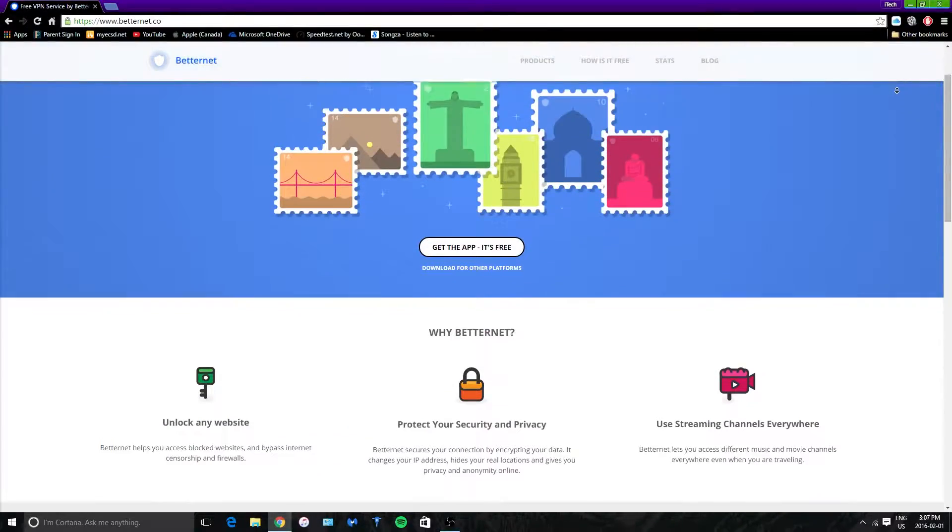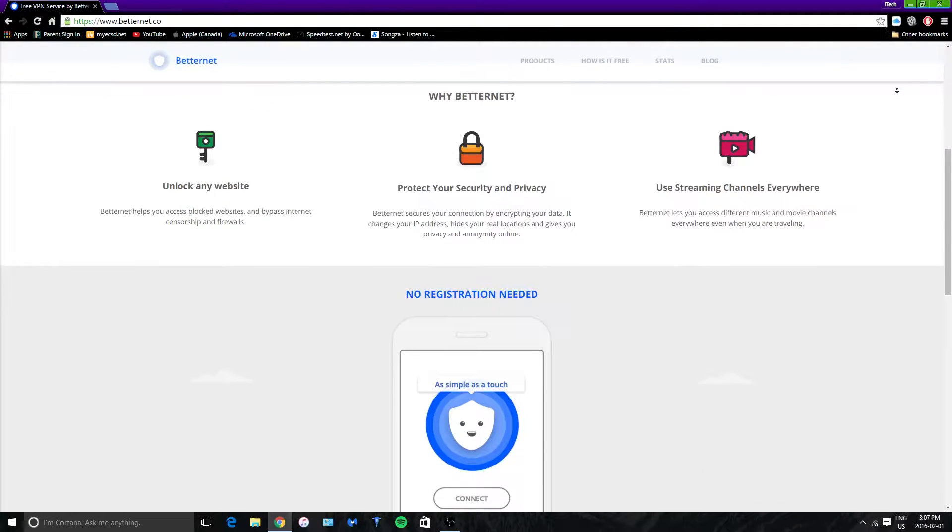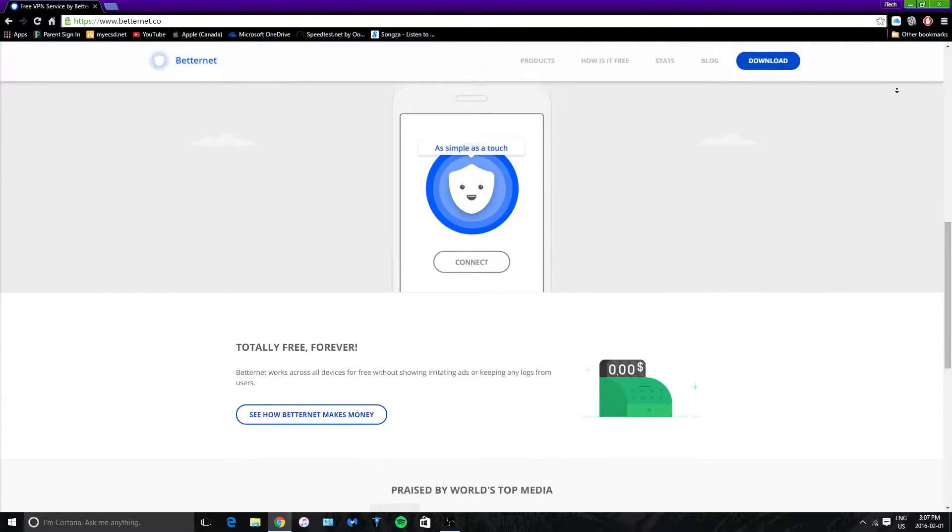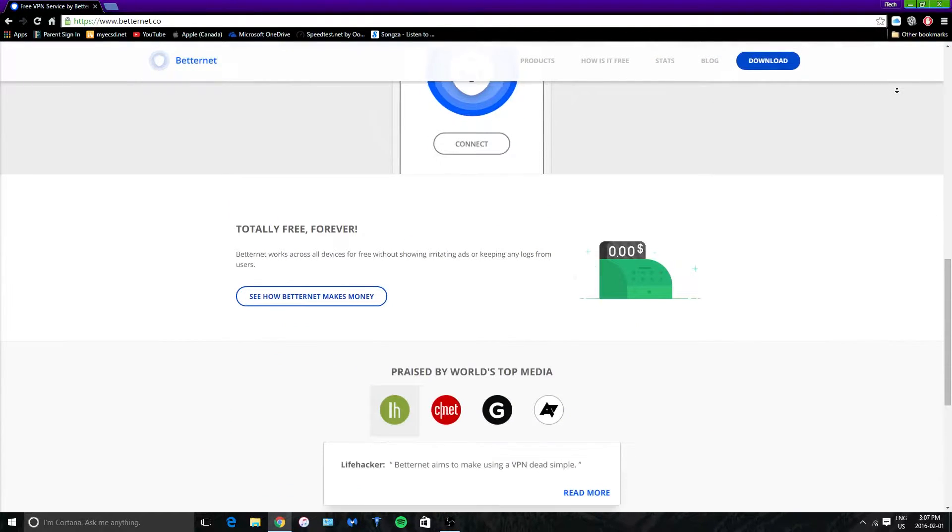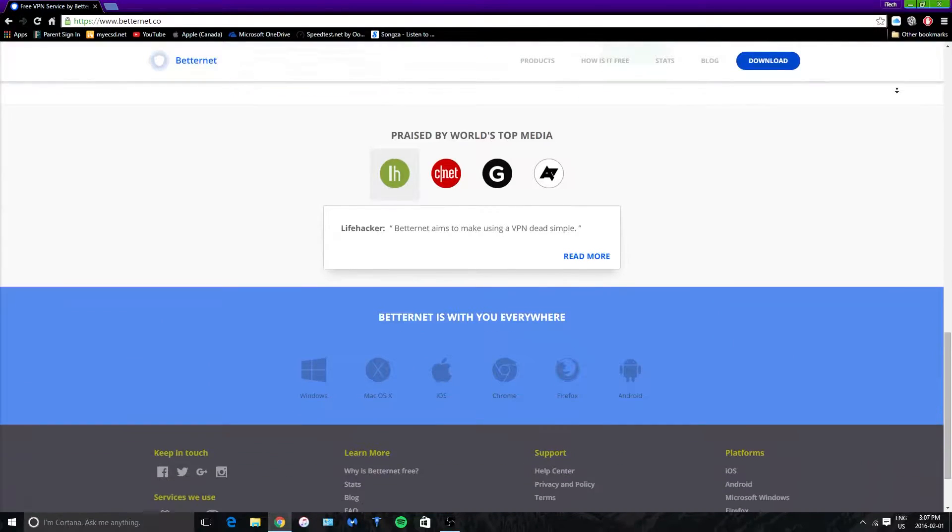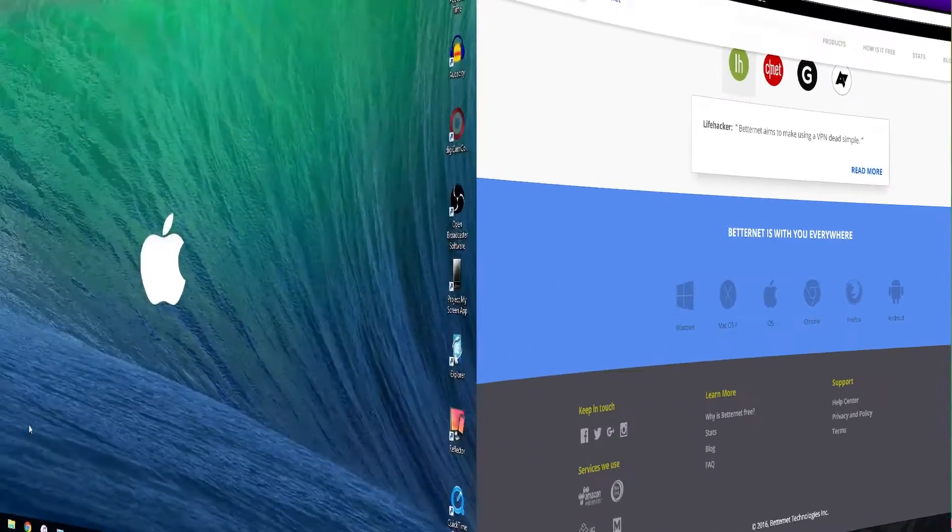Hey what is up guys, iTechSpot here and welcome back to a brand new video. Today I'm going to show you how to install a VPN service on your Windows PC. So let's get started.